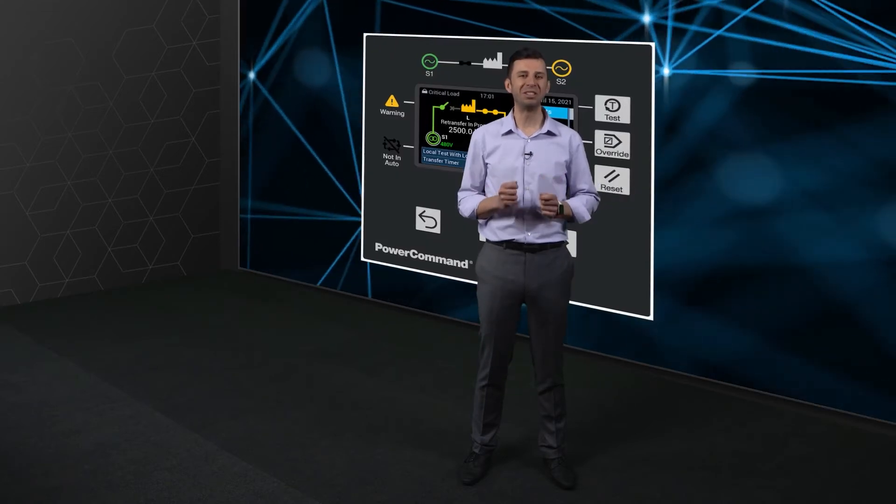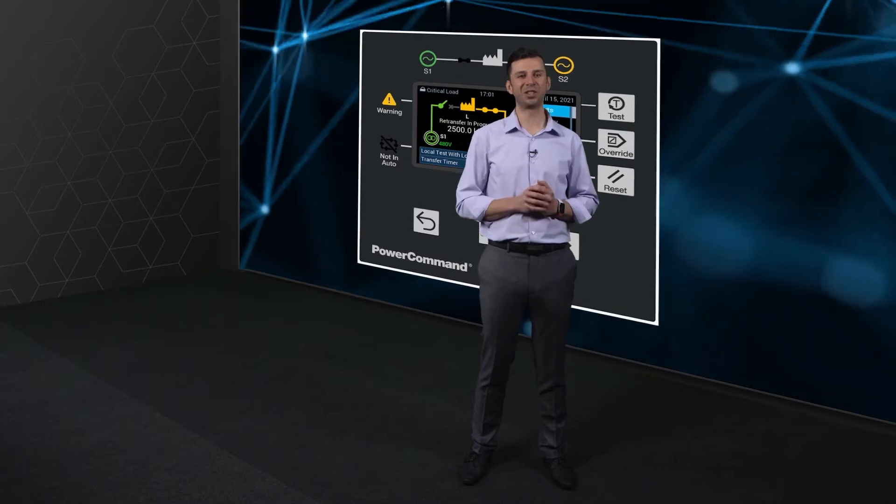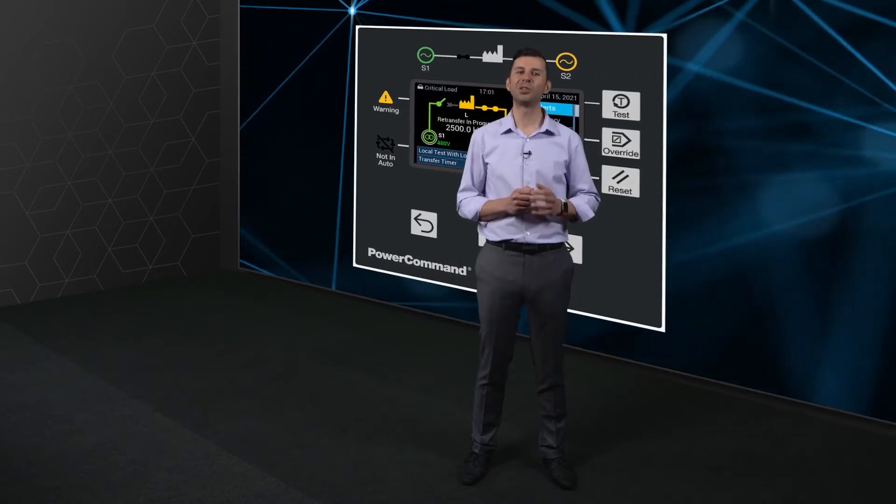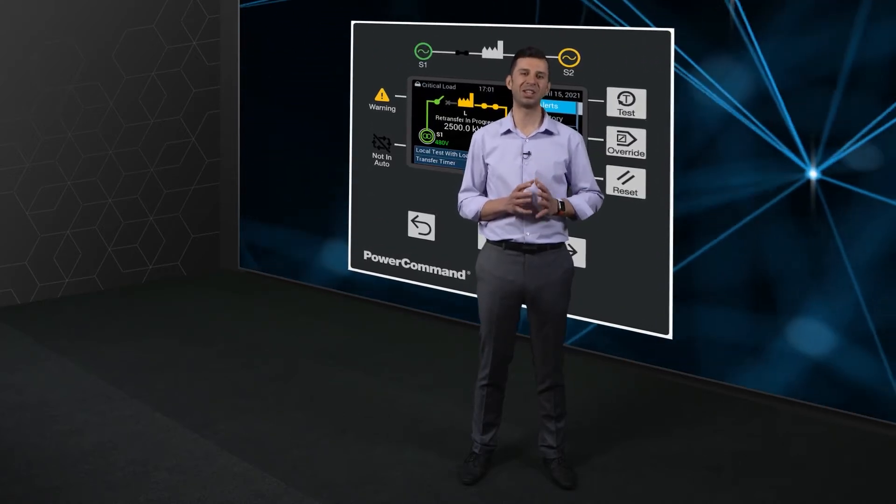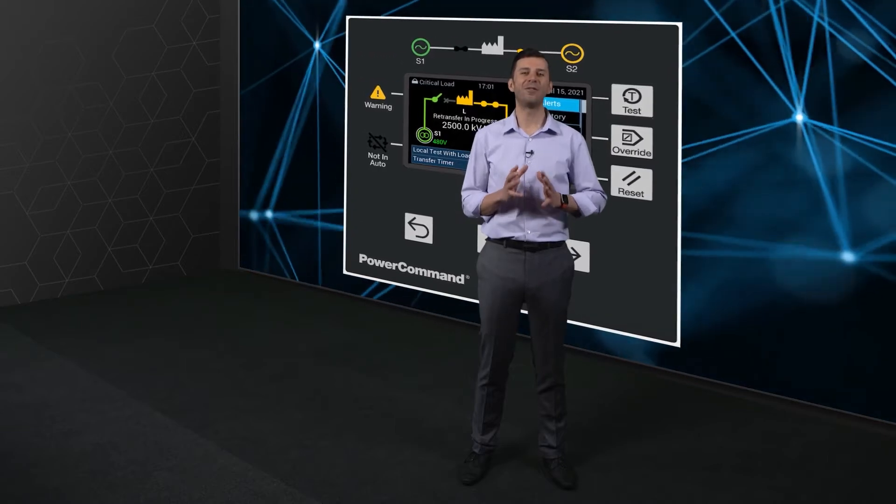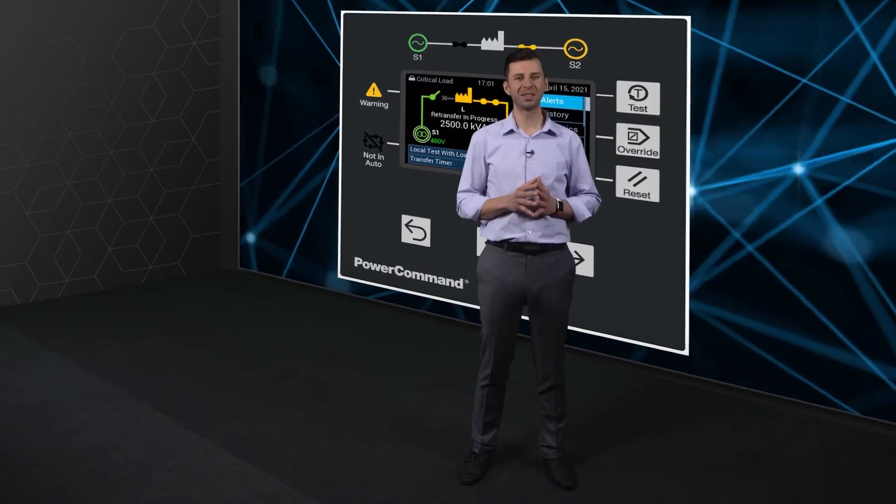But we didn't stop just there with the innovations. A crucial part of any transfer switch is the control. We gave very special attention to this.